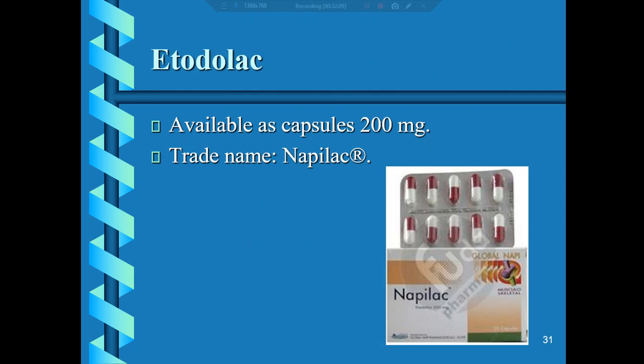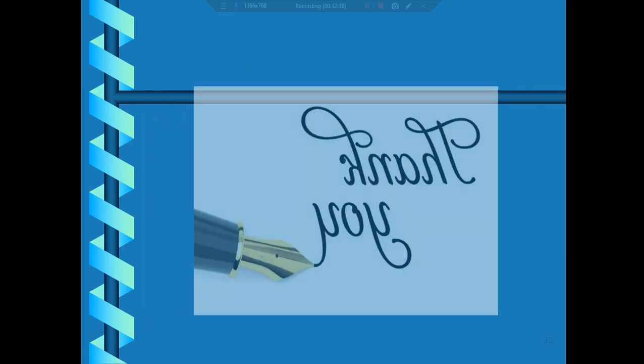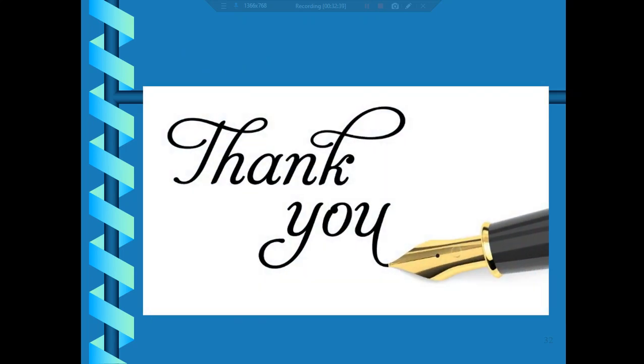In summary, only four agents are approved by the FDA as OTC analgesic anti-inflammatory drugs: acetaminophen (paracetamol), aspirin, naproxen, and ibuprofen. All other NSAIDs discussed should be available by prescription only. Thank you for listening.